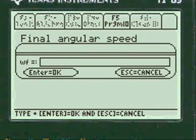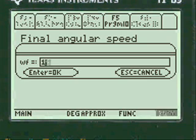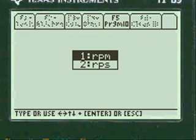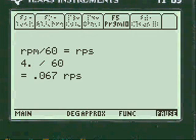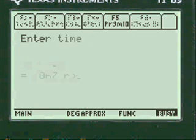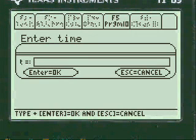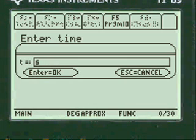Then we're going to enter the final angular speed. Press alpha 4. There are RPMs again — I'll show you how to change it. And then enter alpha 6 for seconds.